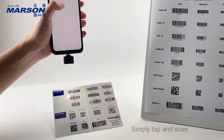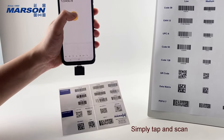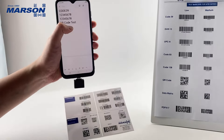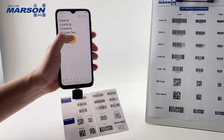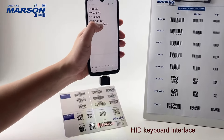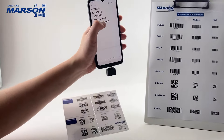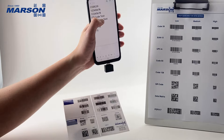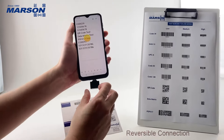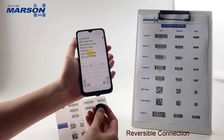Simply tap and scan. HID keyboard interface. Reversible connection.